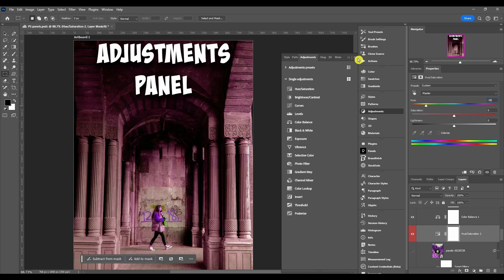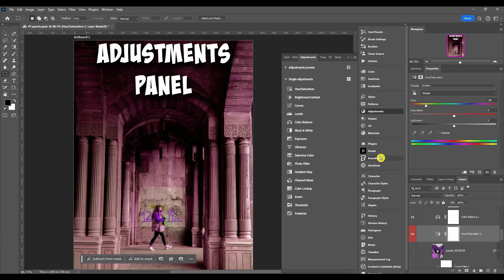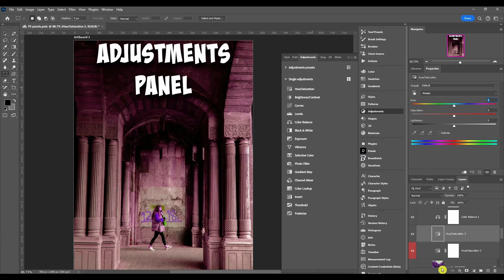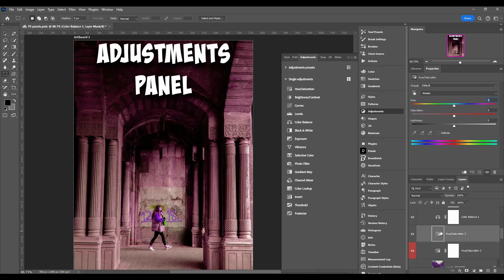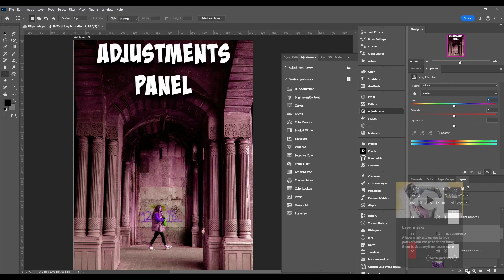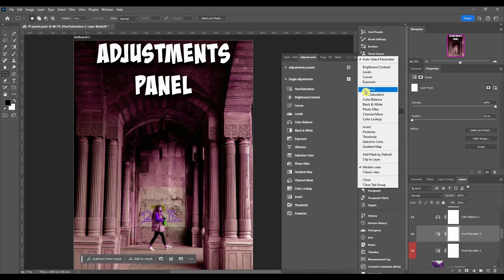After that we have add mask by default. If you have this unchecked and I add a hue saturation, you can see the difference. It just doesn't have this mask. If you want to add a mask after, you can always click this button and it adds one to it. I always keep this on, no reason to really turn it off for me.